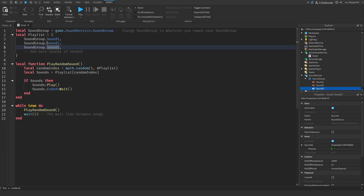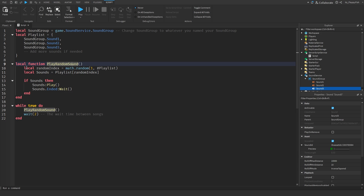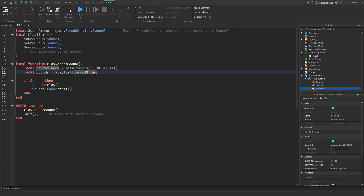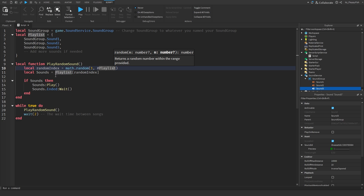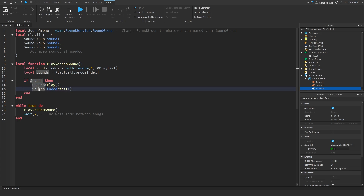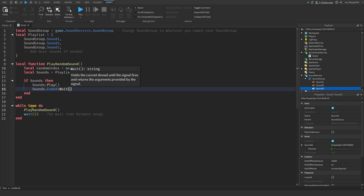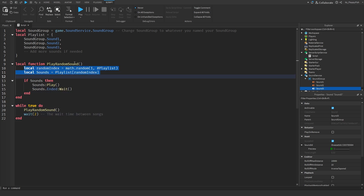Then `local function playRandomSound` controls when the sound is called — same as before but controlling the randomizer. `local index = math.random(1, #playlist)`, `local sound = playlist[randomIndex]` — that describes a random sound from our playlist, choosing what the next sound will be. Then `if sound then sound:Play()` and `sound.Ended:Wait()`. This runs in the `while true do` loop, waits two seconds, then does the whole process again — choosing another random sound — it's a constant loop of selecting new random sounds.